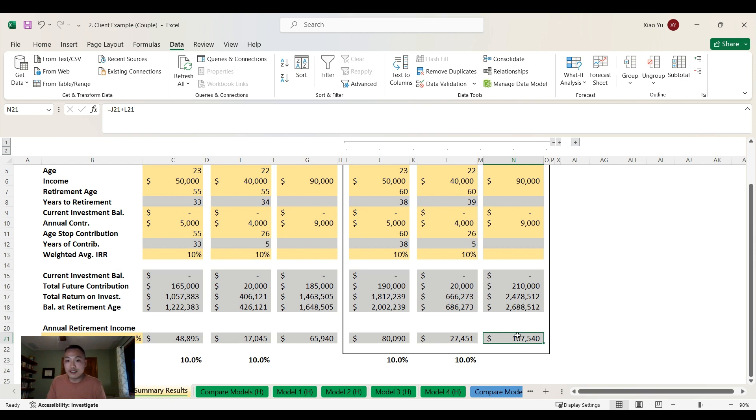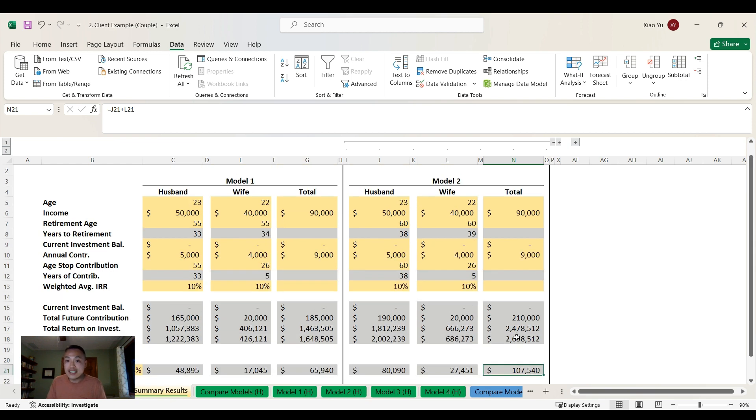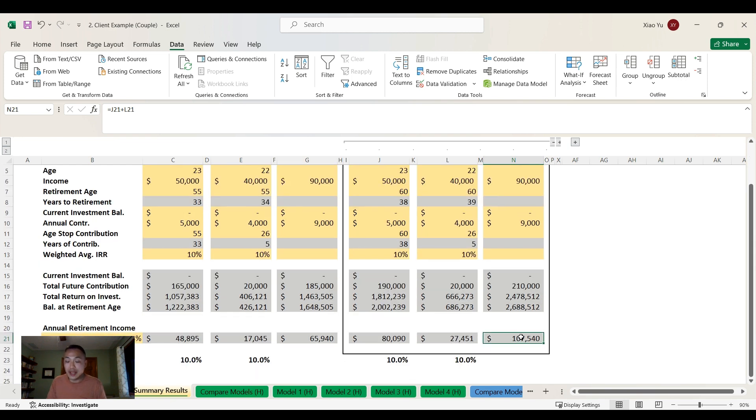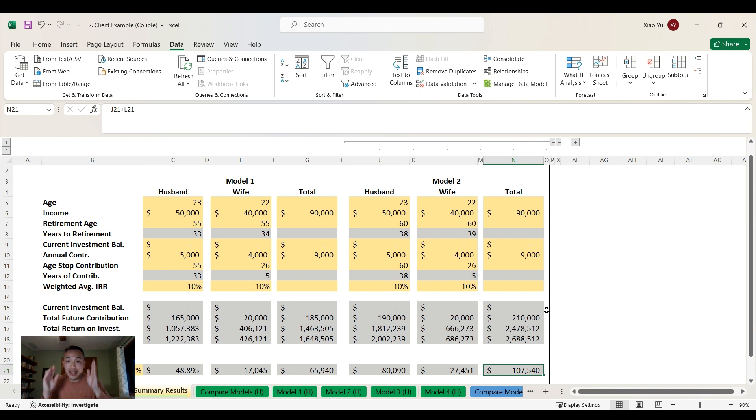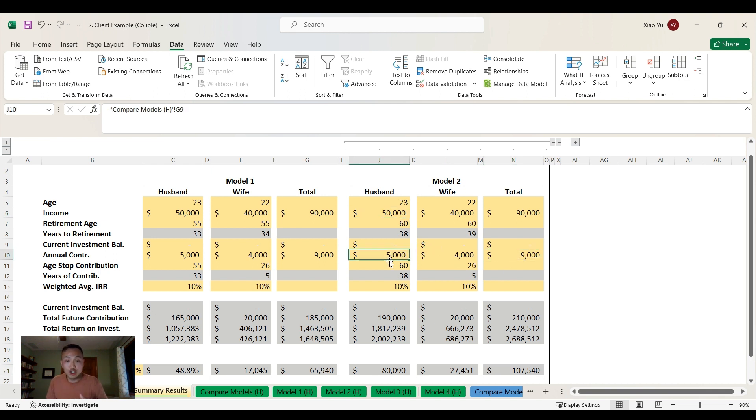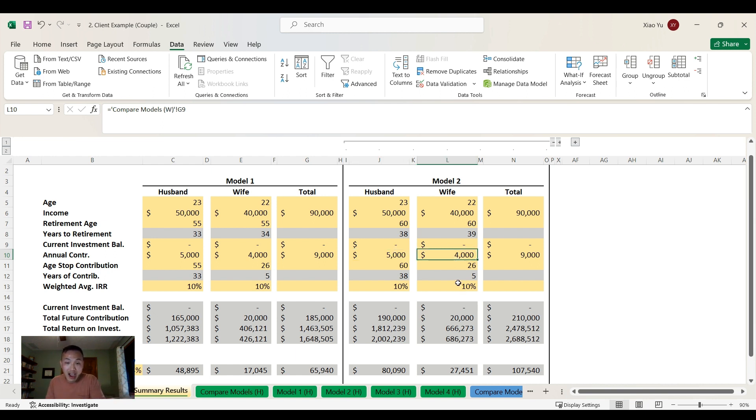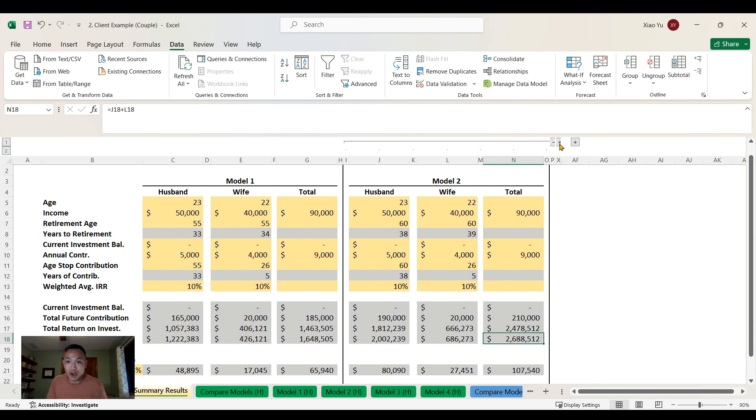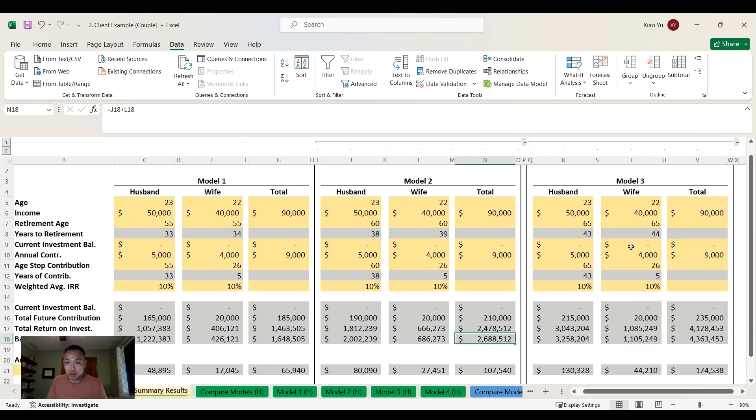Now here's something else - this is not including any pay raises. They're still going to - he's still going to make just $50,000 for the rest of his life, and he's only going to contribute $5,000 for the rest of his working life. She only contributes $4,000 for five years of working, and that equals $2.7 million dollars.